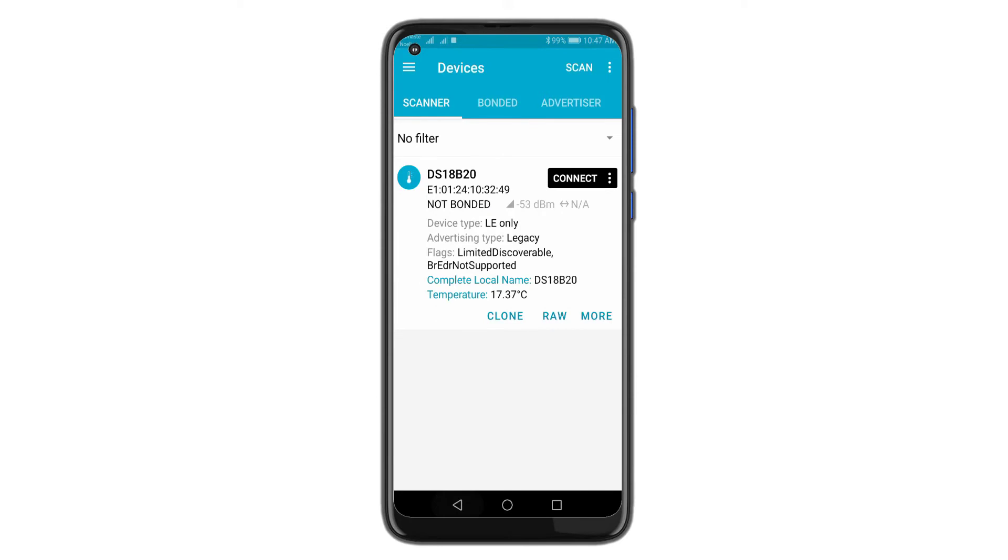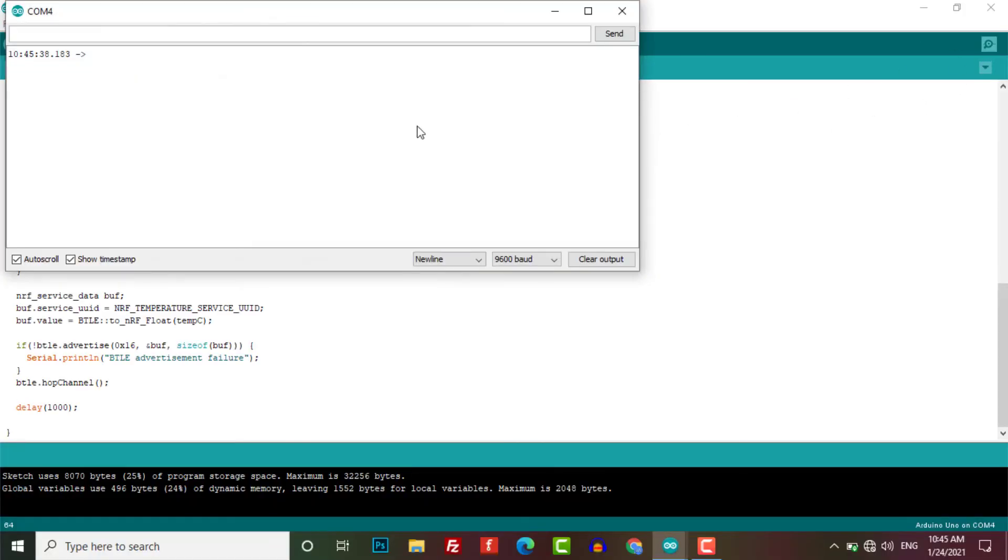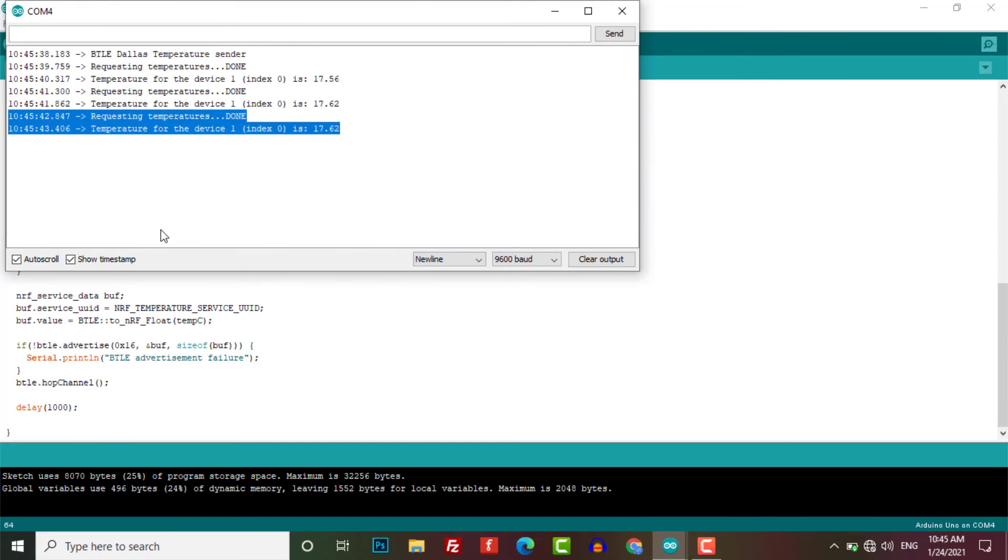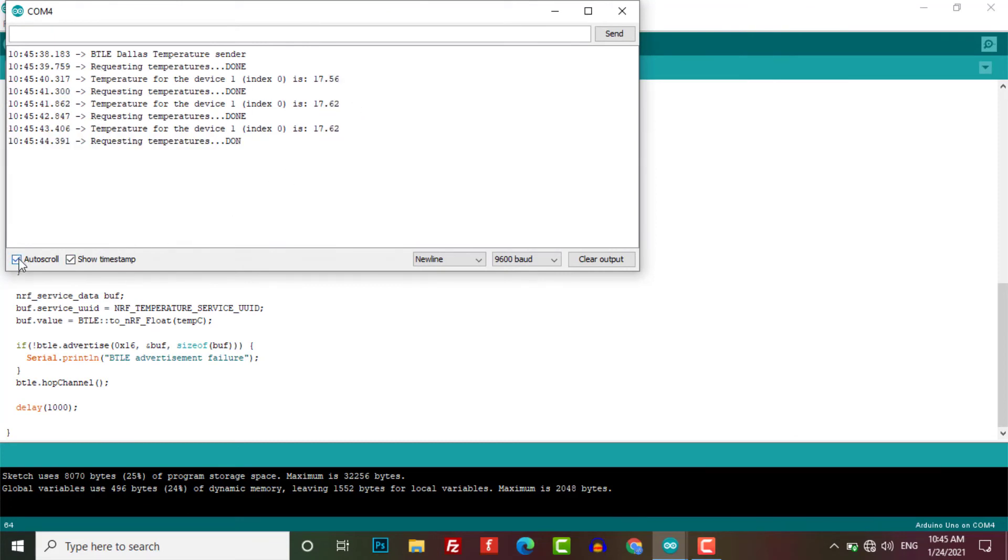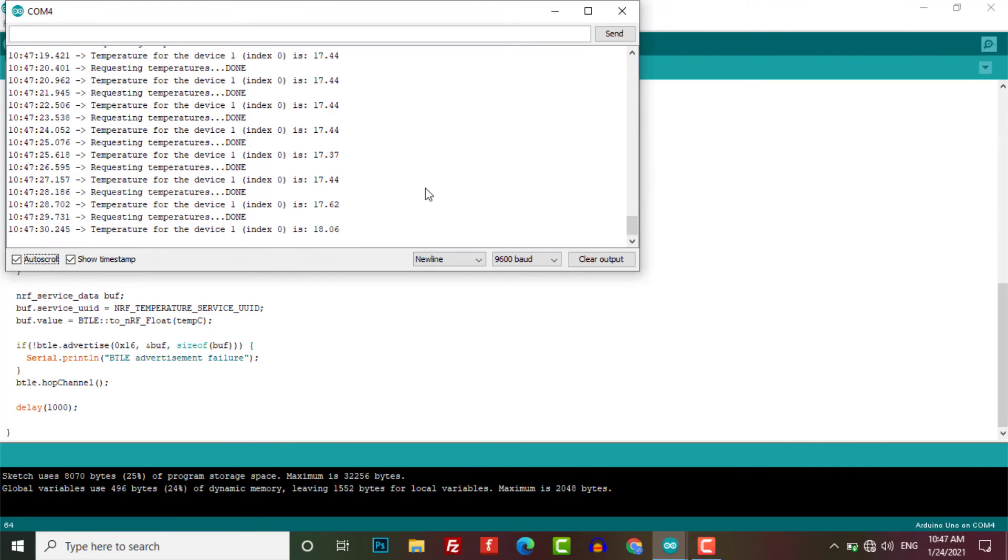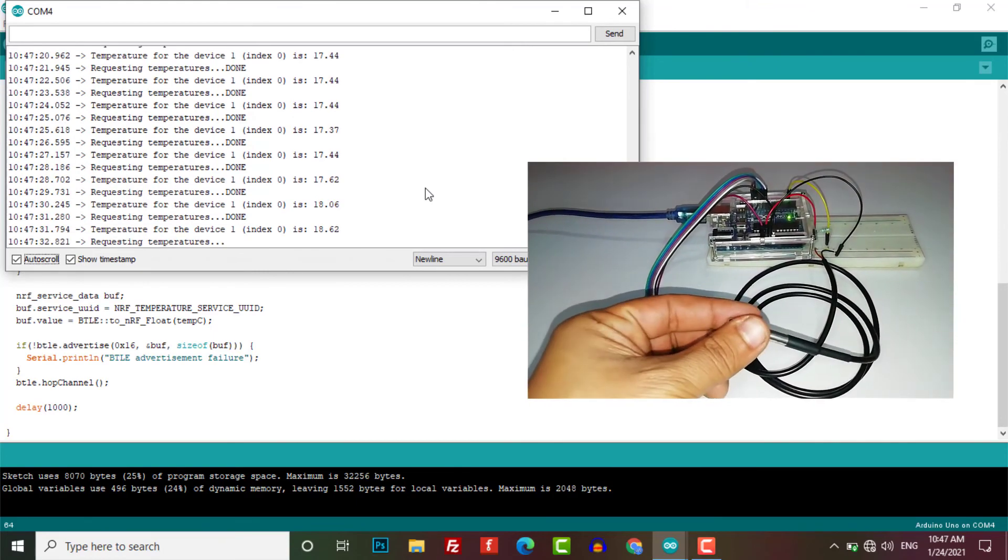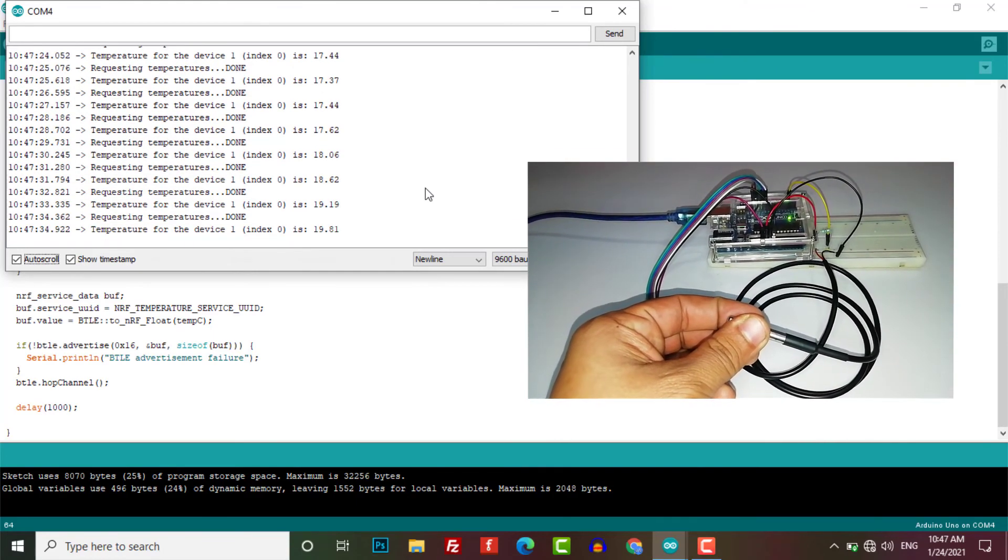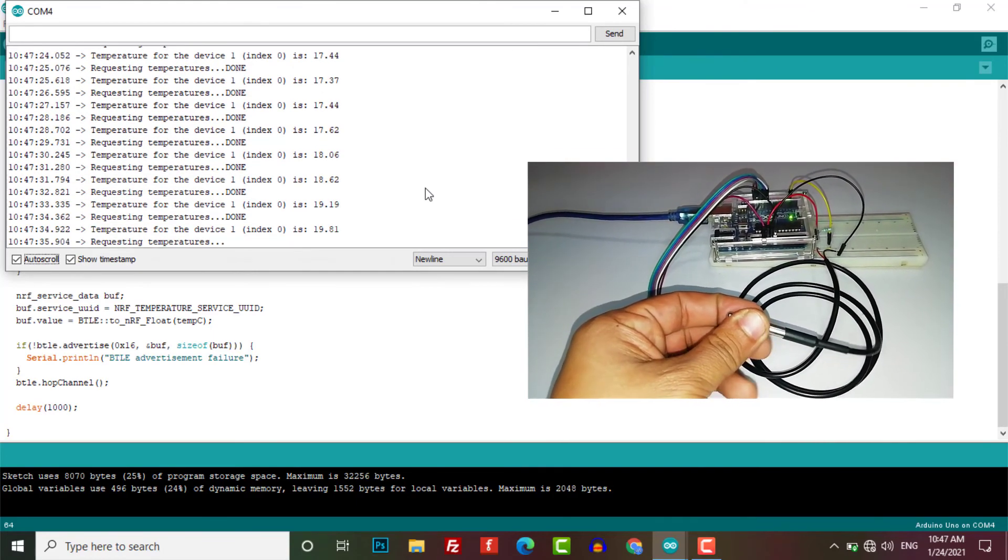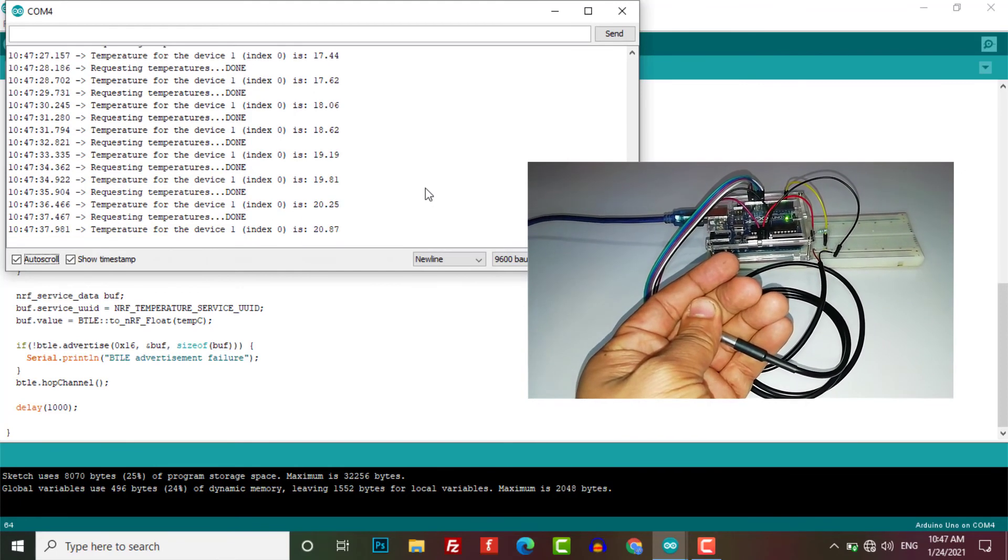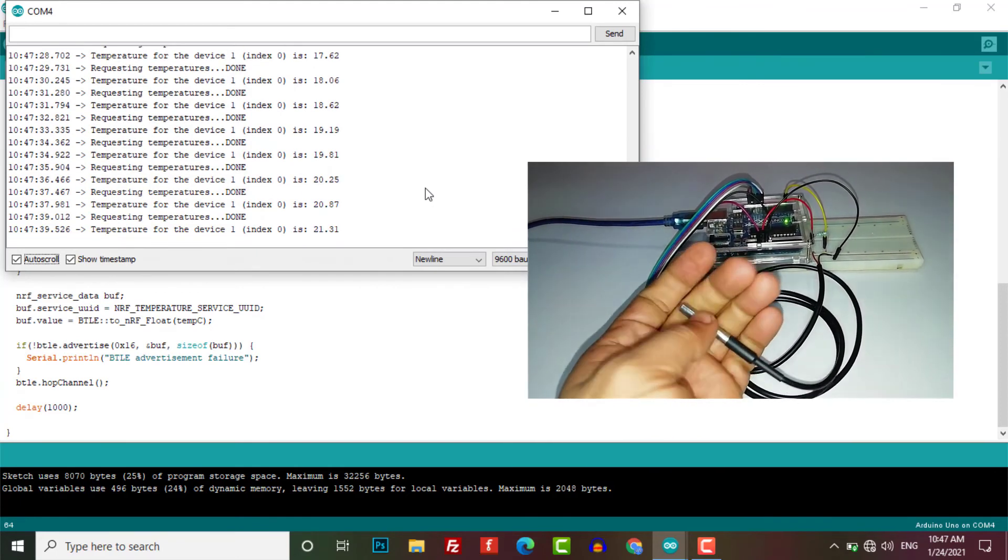Now let's see some demo. After successful upload of the program, open the serial monitor. Here you can see the temperature data is printed on the serial monitor. Now as I put my finger to the temperature sensor, the temperature starts rising simultaneously. We can also refresh the page to see the updated data from the temperature sensor.